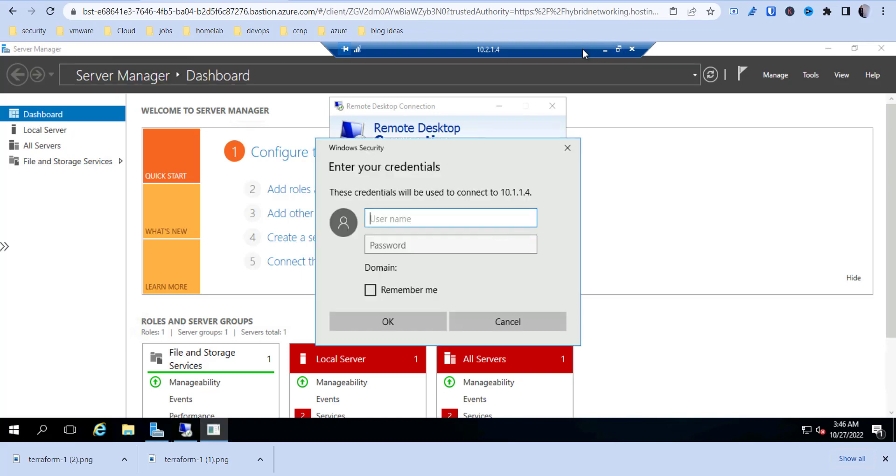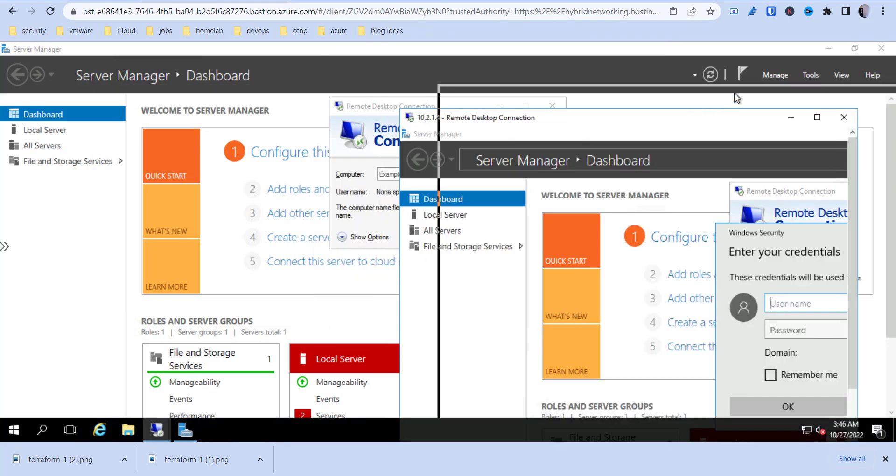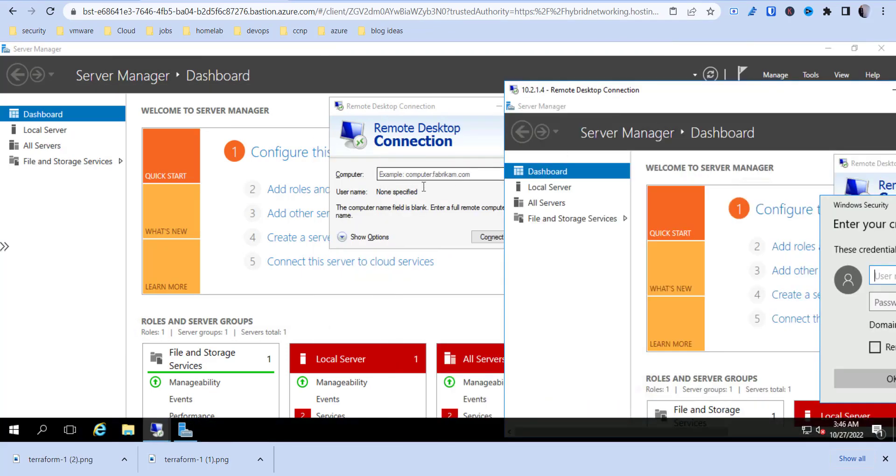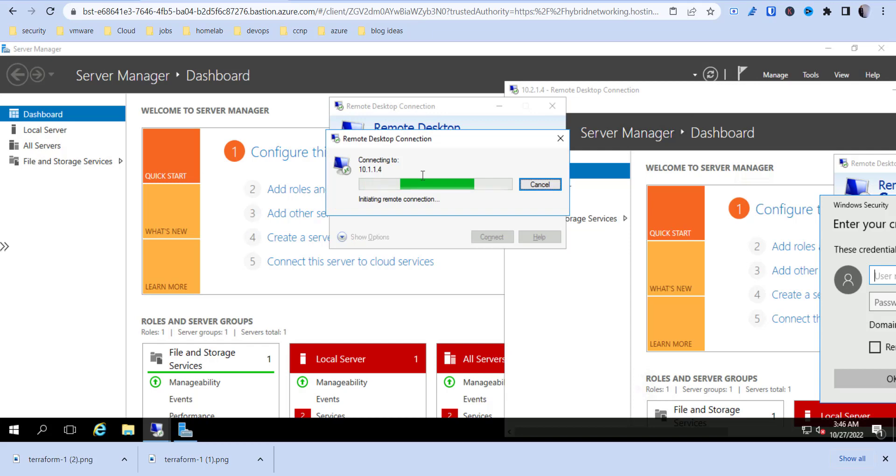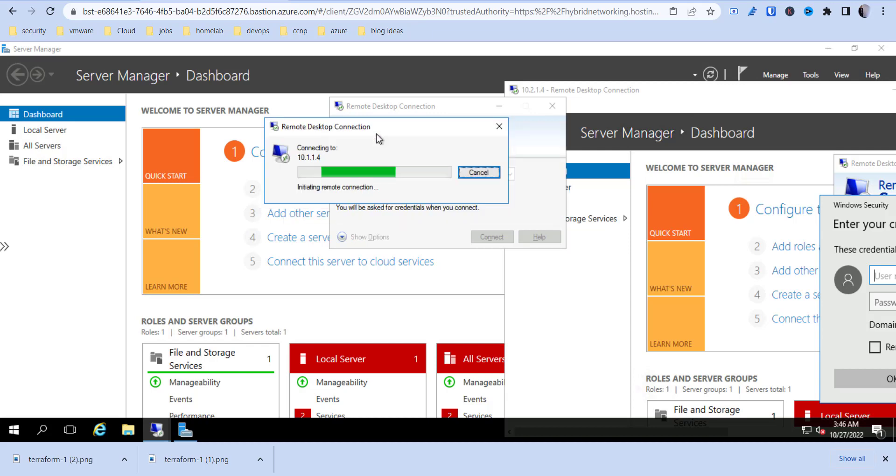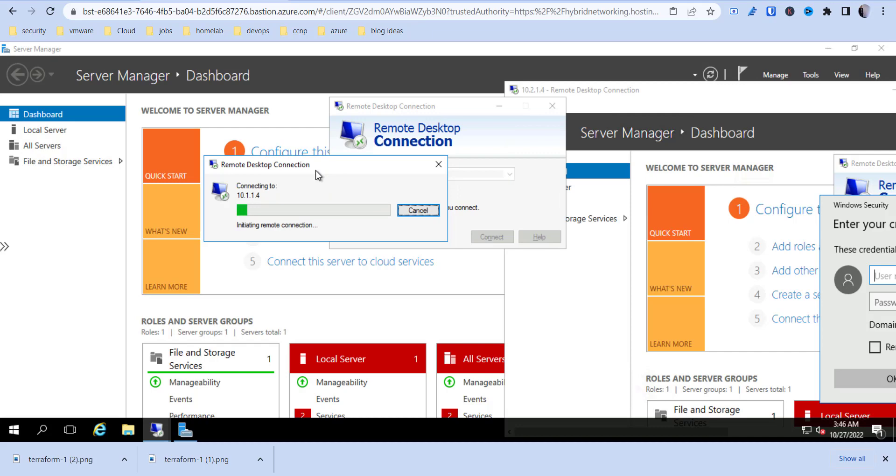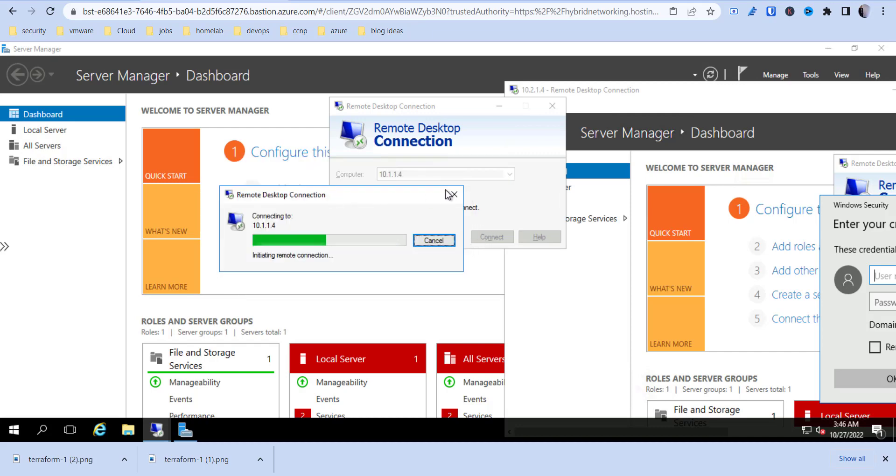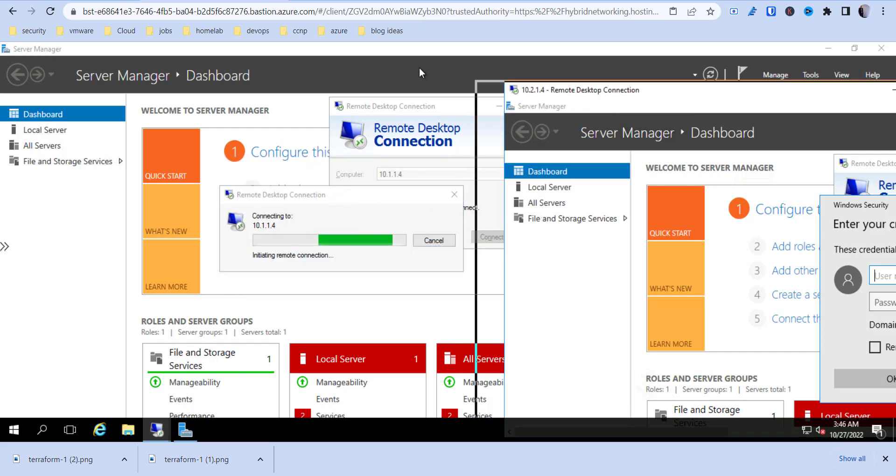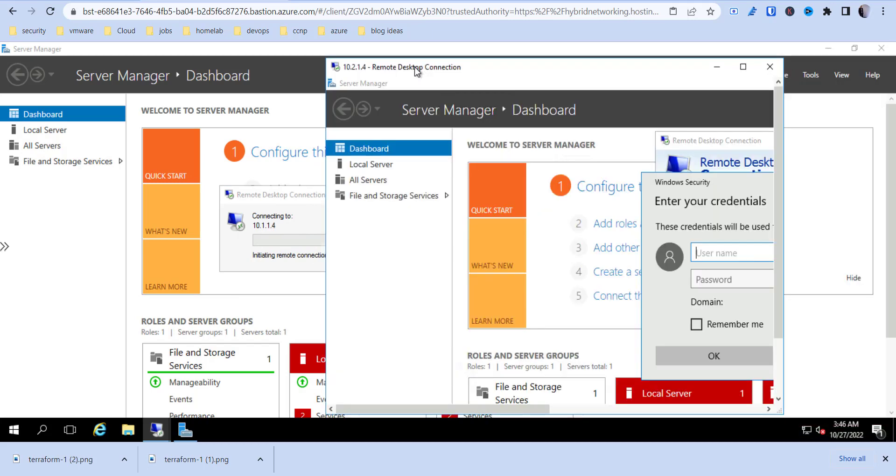So this is from the hub network. But if I go here, 10.1.1.4, there's no transitive routing in between from the hub, from different one spoke to the other. So it doesn't forward the traffic through. So that's it for that part of the video.